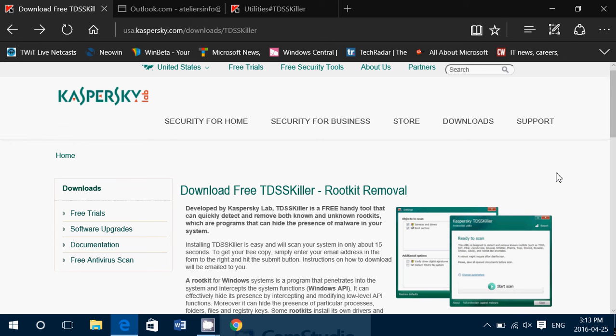It's a rootkit, bootkit and trojan remover. Basically, it will see things that even the best antivirus might not even see. And it's a very useful tool.